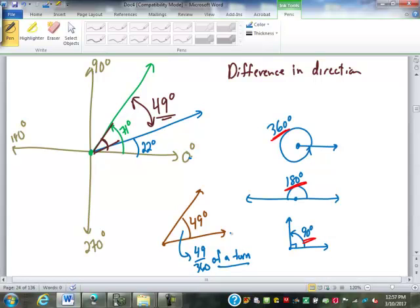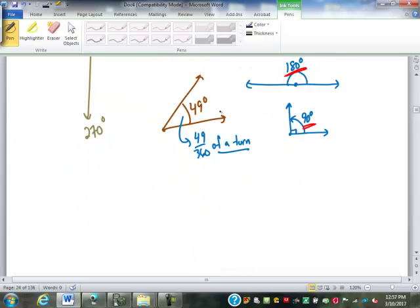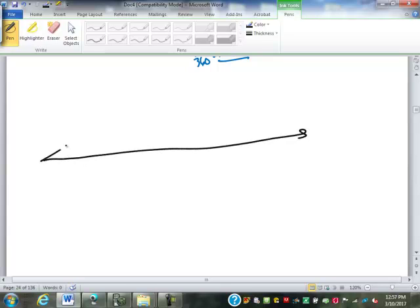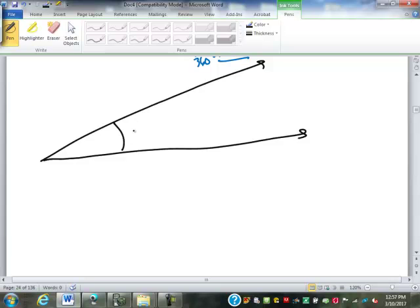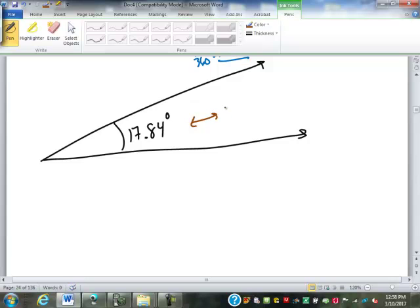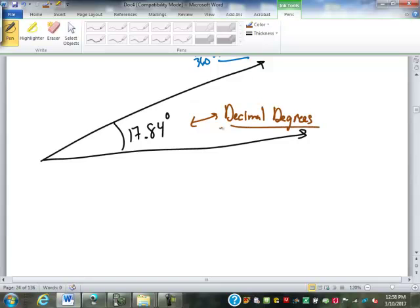We are used to measuring angles in degrees. But what if we need to be somewhat more precise? What if we have an angle measured at 17.84 degrees? This notation is called decimal degrees. But there's another way of expressing those angles — there are other units smaller than a degree.